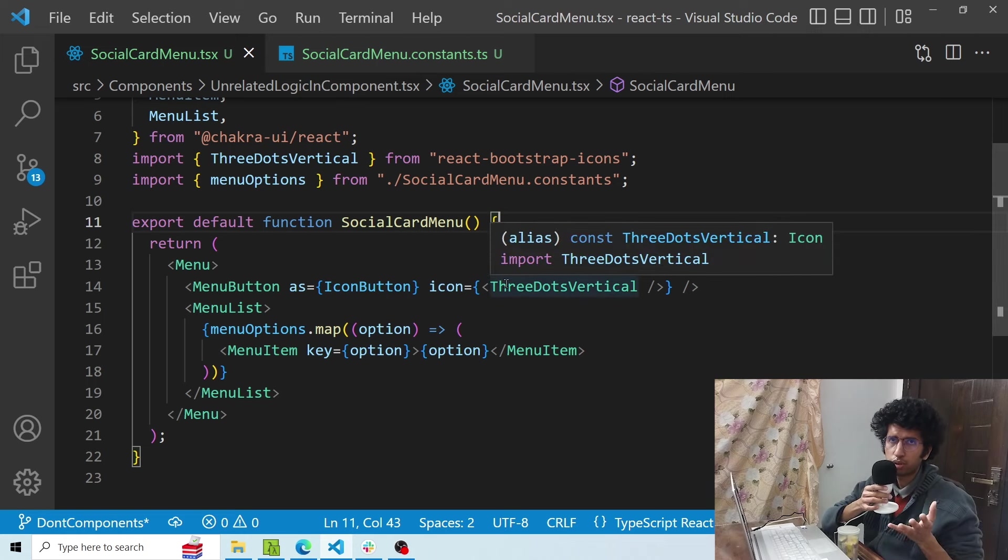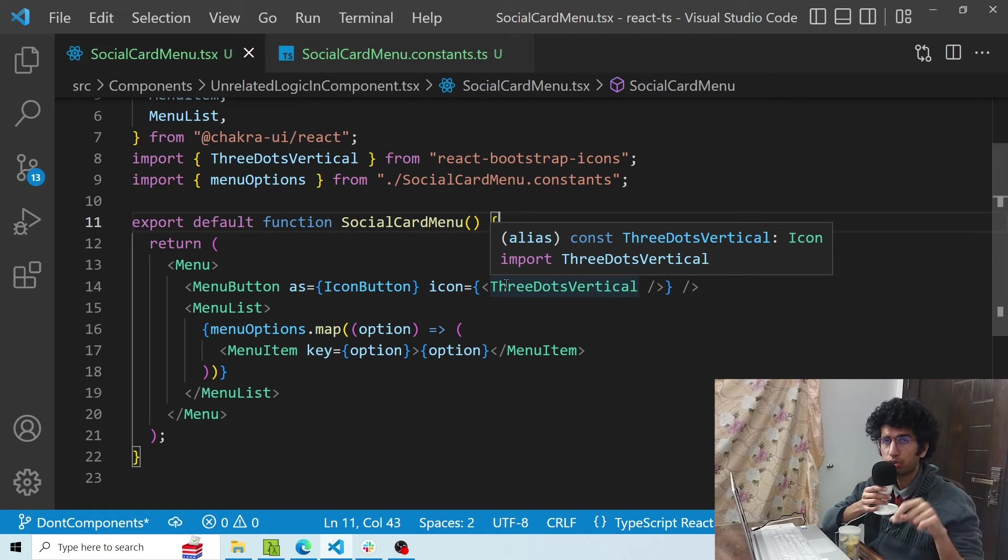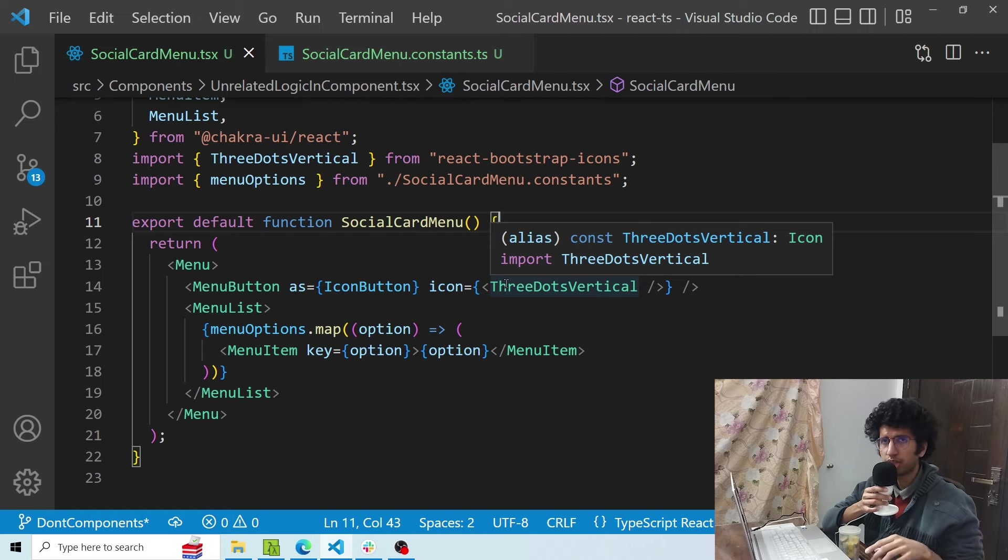These were some of the do's and don'ts which I think should be kept in mind while making React components. What do you think about this video? Do let me know down in the comments below. As always, like and subscribe and I'll see you in the next video. Bye.